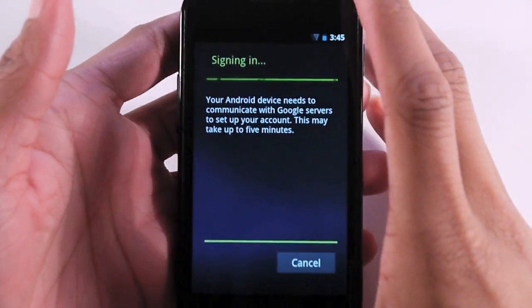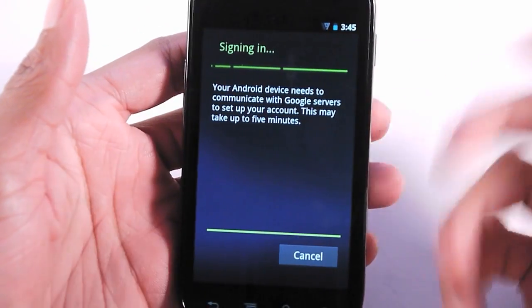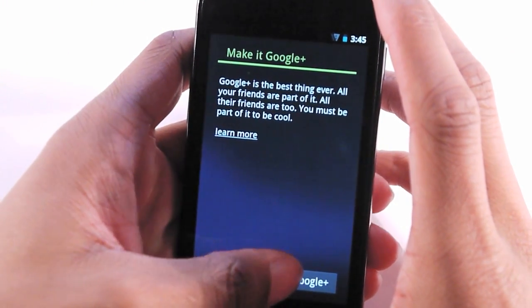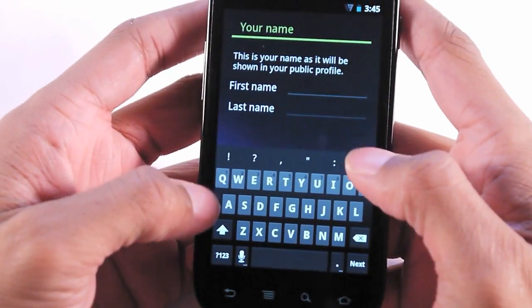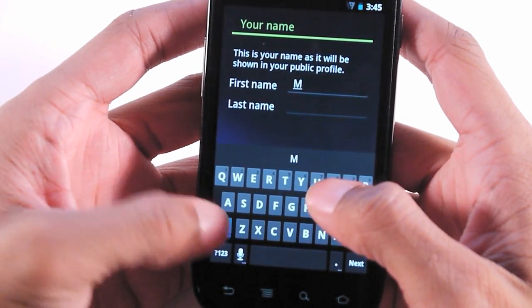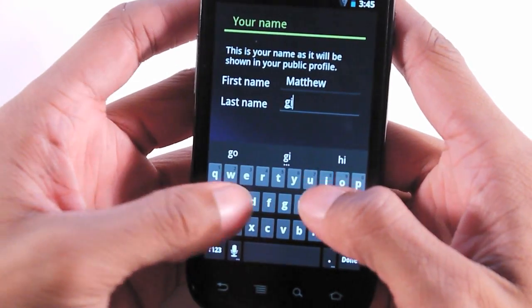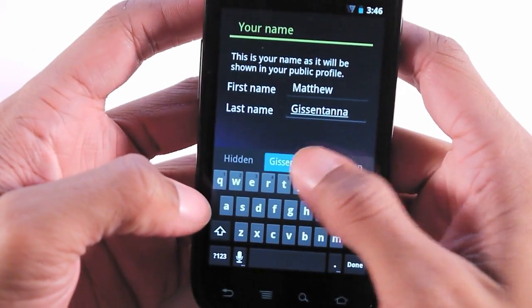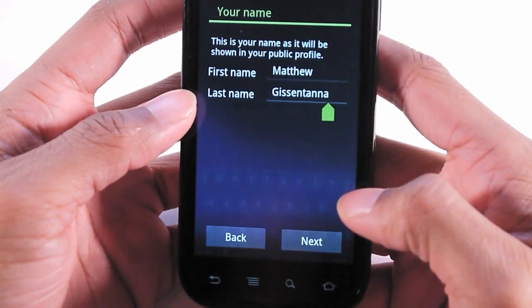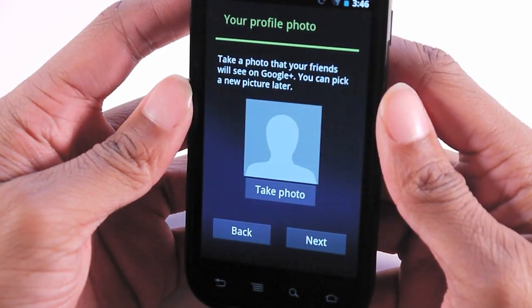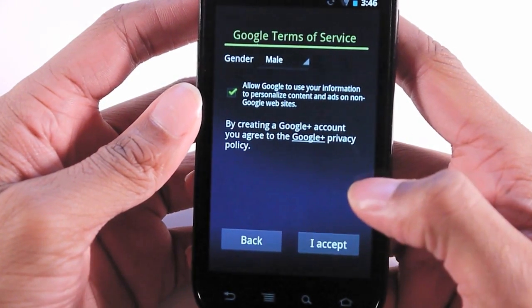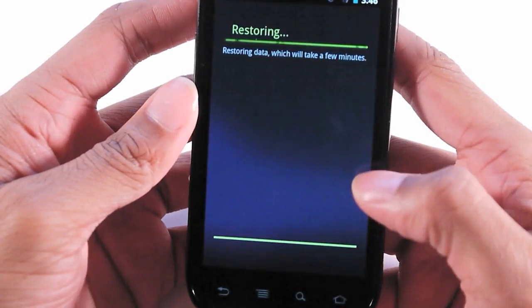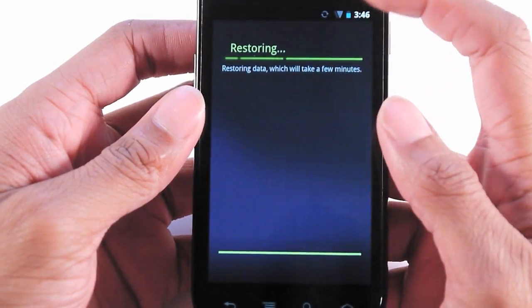It is signing in and taking a brief moment to gather all the information from the Google servers. This is very much like the Honeycomb setup. I actually already have Google Plus, not sure why it's asking me to sign up again but I'll comply. It's very nice that they let you sign up with Google Plus directly from the phone, giving it a huge edge over other social networks like Facebook and Twitter. I'll take a profile photo later. I'm going to accept the terms of service and it is now backing up and restoring my data from Google servers.